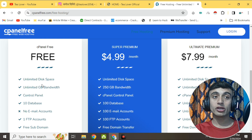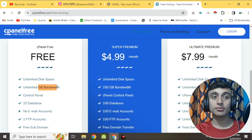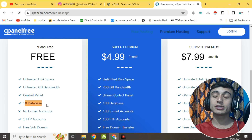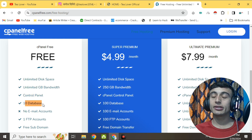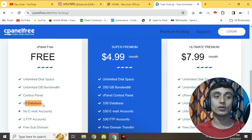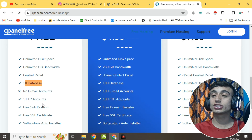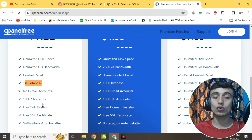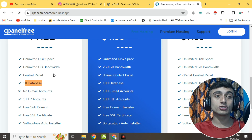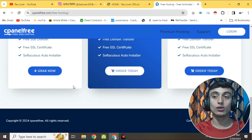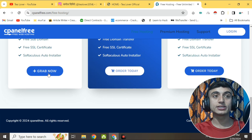Let me tell you about some features of this cPanel free hosting: you get unlimited disk space, unlimited bandwidth, a control panel, 10 databases. The downside is you will not get an email account associated with it, but you do get one FTP account, a free subdomain, free SSL, Softaculous, and an auto installer. Scroll down and click 'Grab Now' to get this free hosting.